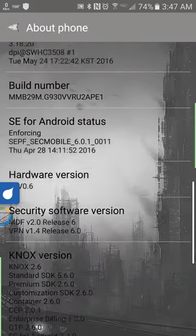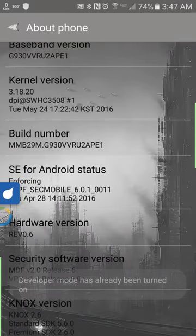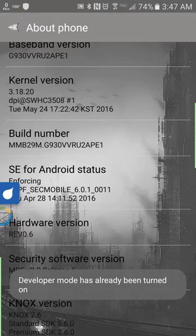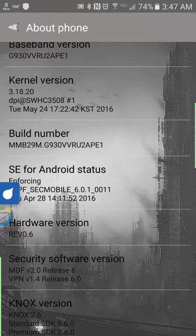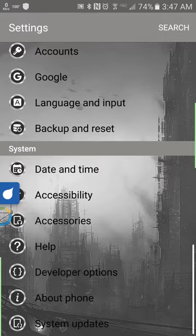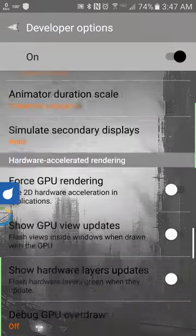Go to build number and multitap it. See, mine's already been turned on. Go back once, developer options is enabled. Go down to developer options.